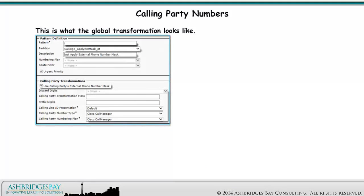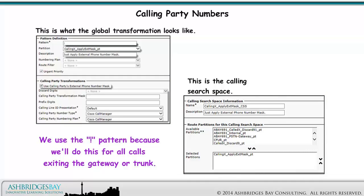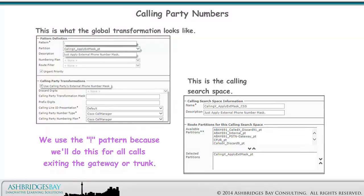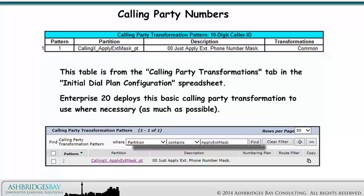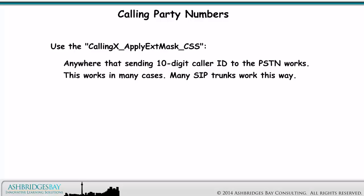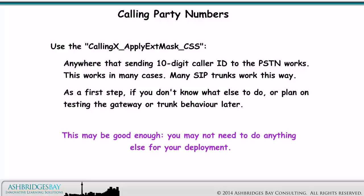This is what the global transformation looks like, and this is the calling search space. We use the exclamation pattern because we'll do this for all calls exiting the gateway or trunk. Use the Calling X Apply External Mask calling search space anywhere that sending 10-digit caller ID to the PSTN works. This works in many cases — many SIP trunks work this way — or as a first step if you don't know what else to do, or plan on testing the gateway or trunk behavior later. This may be good enough; you may not need to do anything else for your deployment.